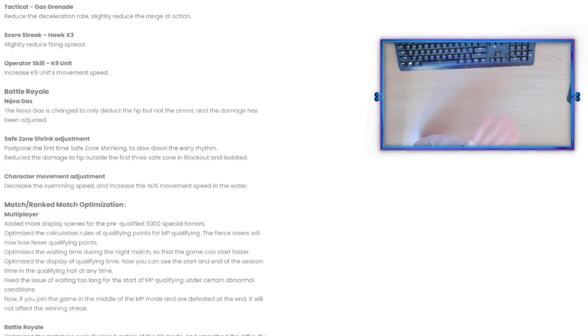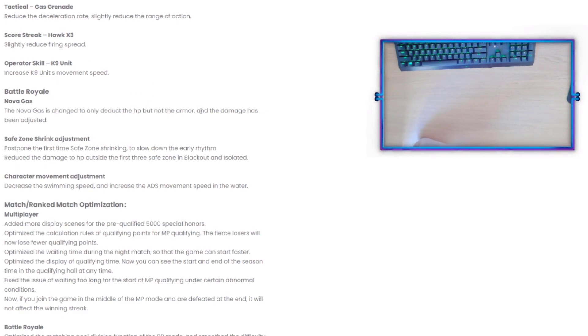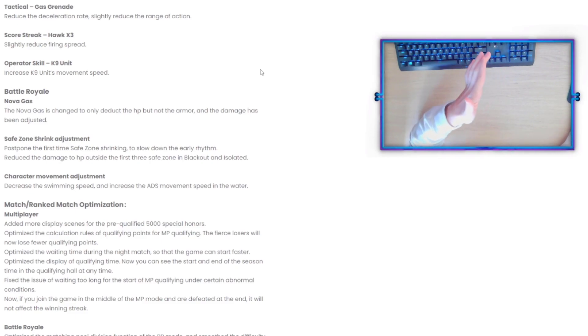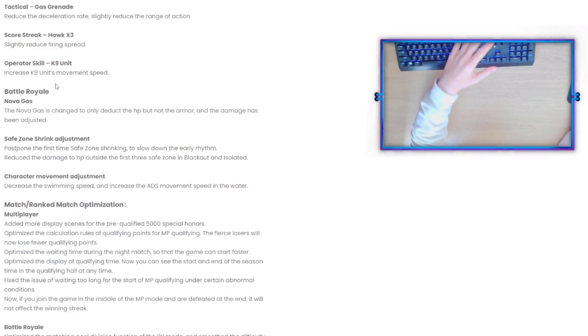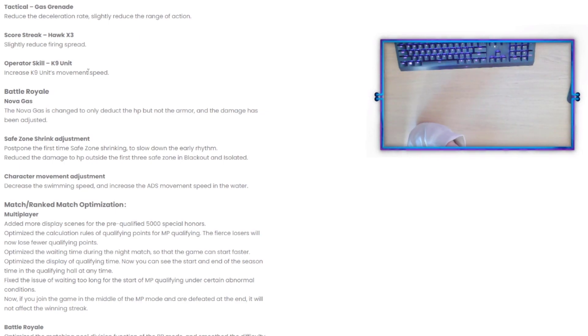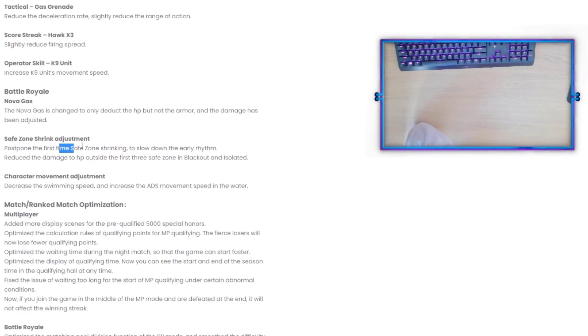Continuing on Battle Royale: Nova Gas - the Nova Gas is changed to only deduct the HP but not the armor, and the damage has been adjusted. That's interesting because if you're planning on holding people in the gas, then it seems like Nova Gas, you want to toss those out and then try to see if you can easily kill people that way because it only does affect their HP.